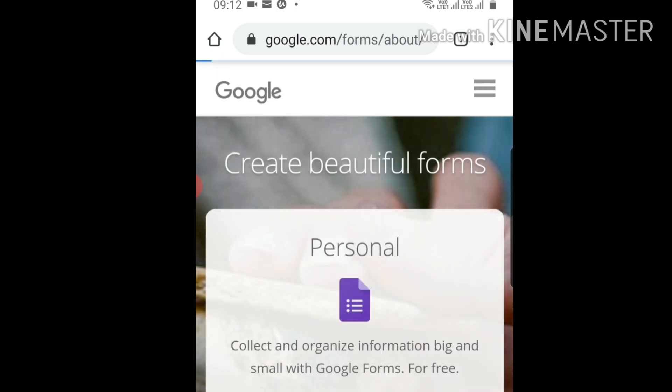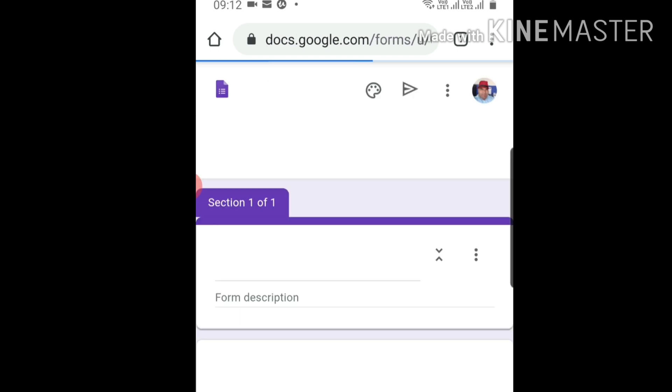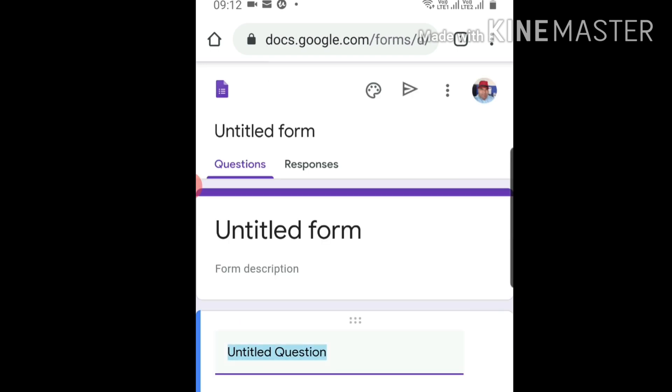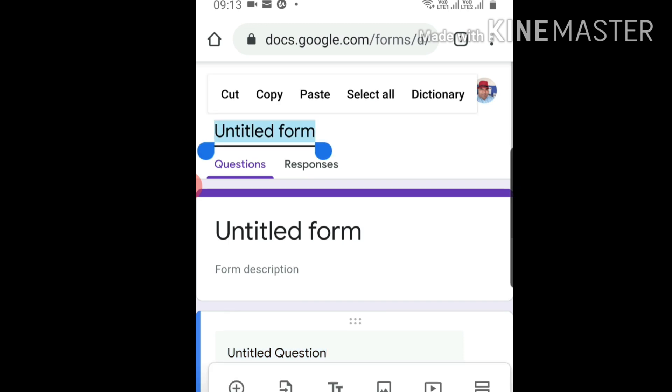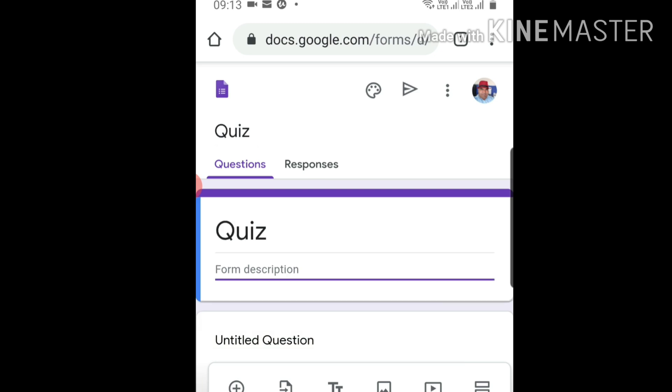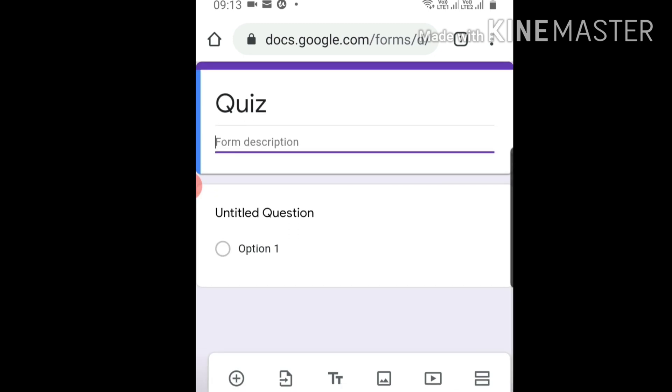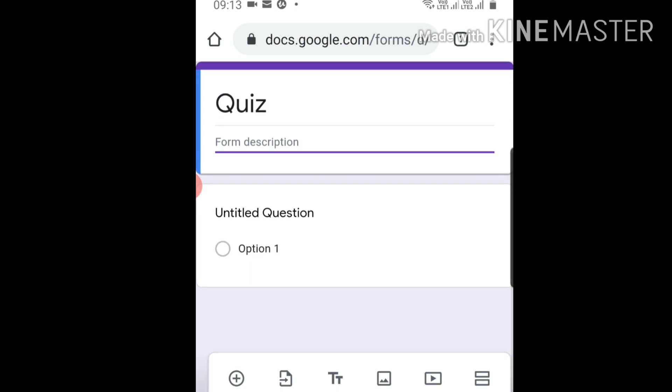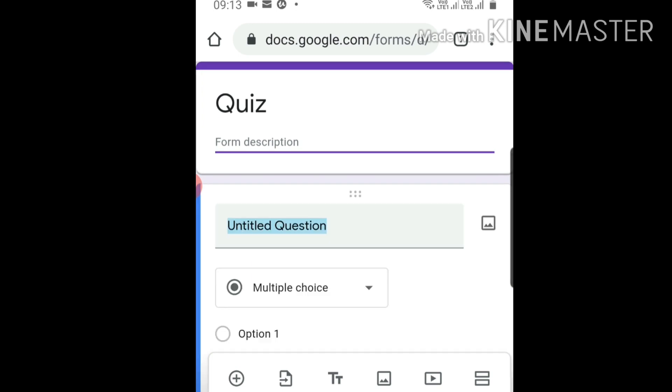Make a simple Google form and write the title. You can customize it as you wish. Let's write question one.